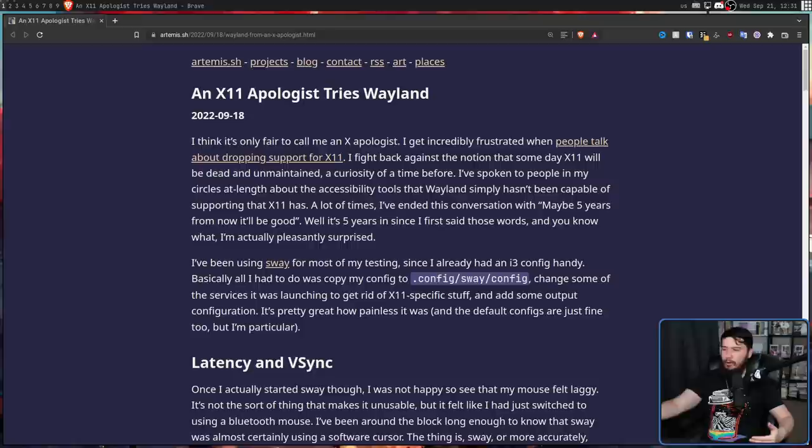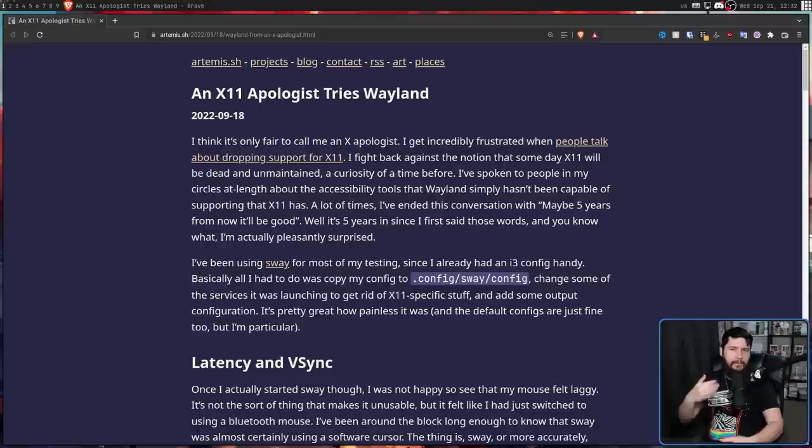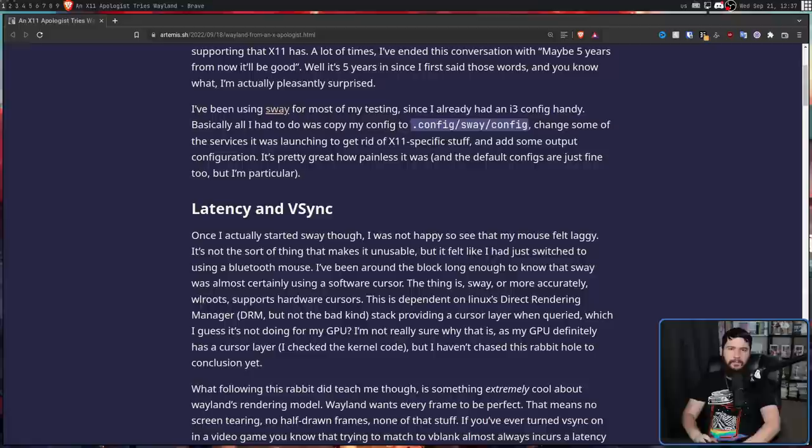Sway is literally just i3 on Wayland. You probably have used i3. You probably have an i3 config laying around. It's very easy to start using. The project has a lot of developers, so when new features are coming into WL Roots, they're pretty much supported straight away. It's probably the best entry point into Wayland tiling.